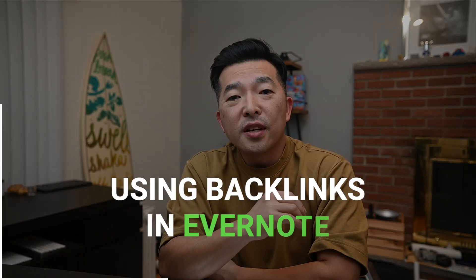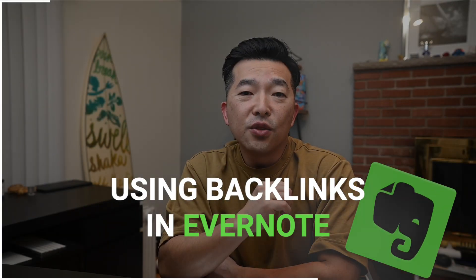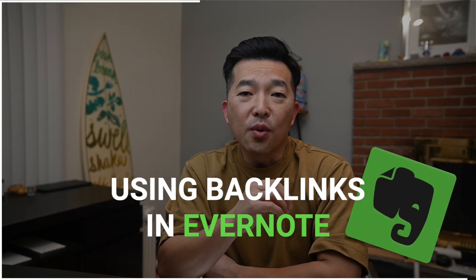In this video, we're going to explore an exciting new feature in Evernote: backlinks. I've been using Evernote since 2009 and have accumulated close to 6,000 notes. While Evernote's search function is powerful and allows me to find any note quickly, one limitation has been its inability to connect notes together.